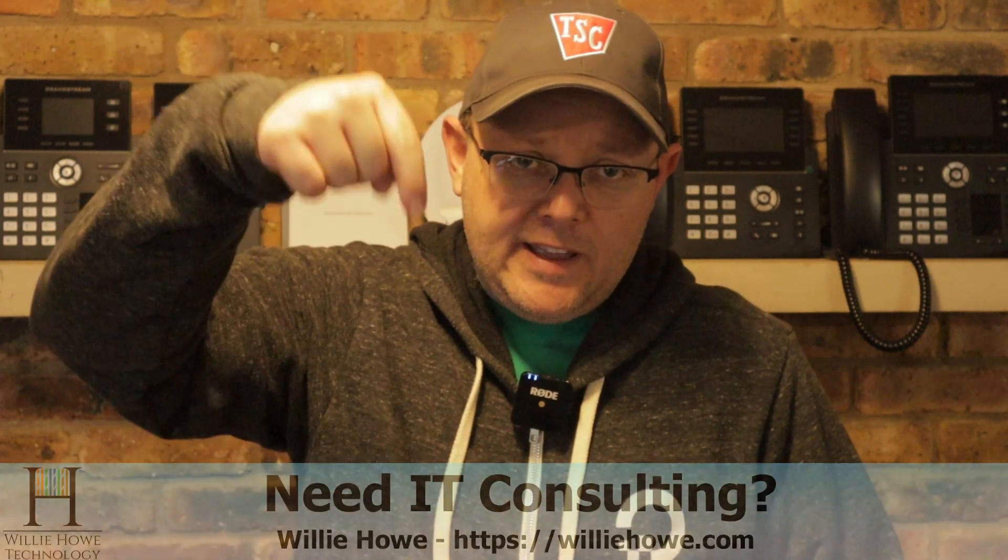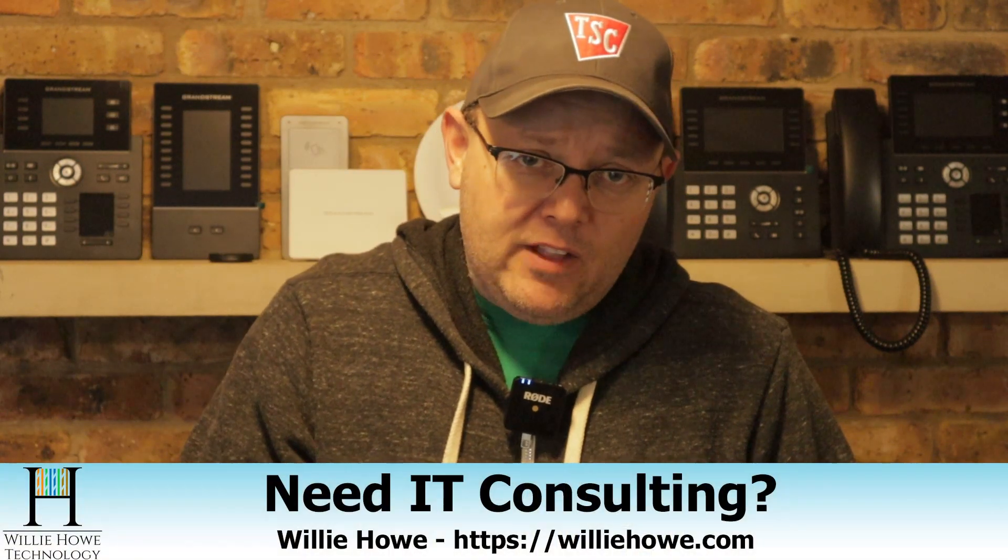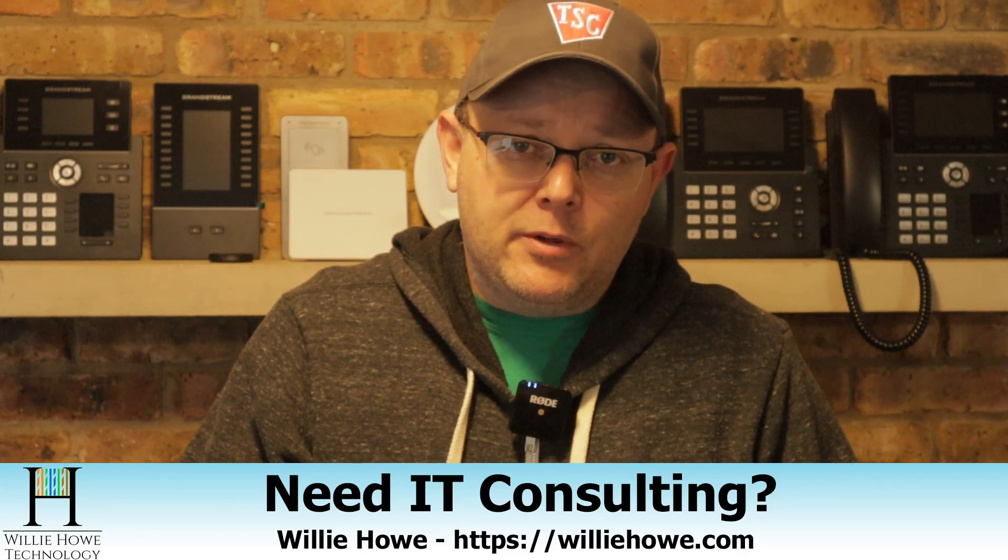If this is your first time, go down and click subscribe, please. If you're a returning viewer or subscriber, make sure you hit that bell notification icon. If you need IT consulting, go to williehow.com, fill out that contact form. Someone will be with you as soon as possible.